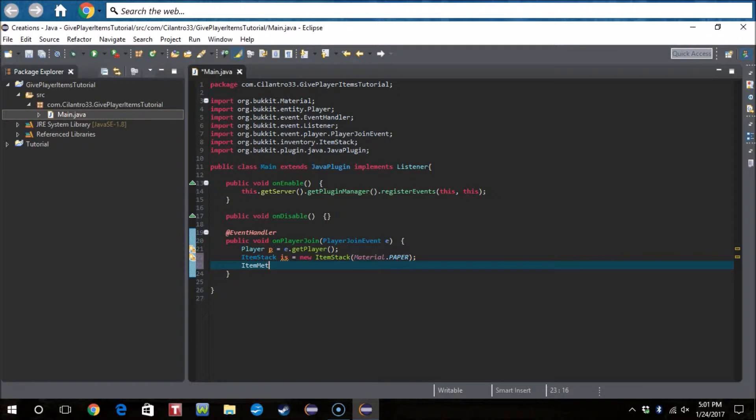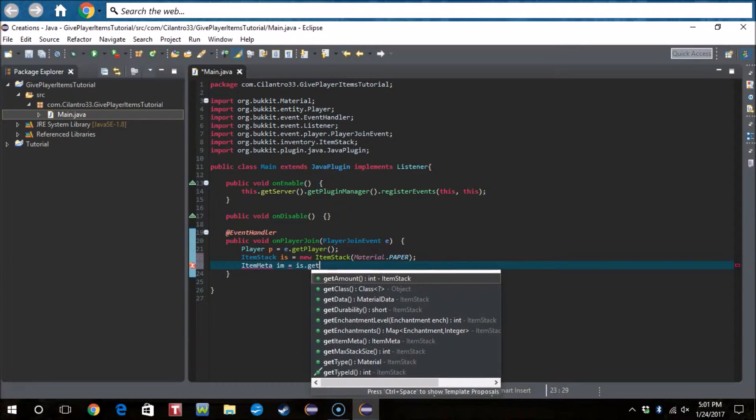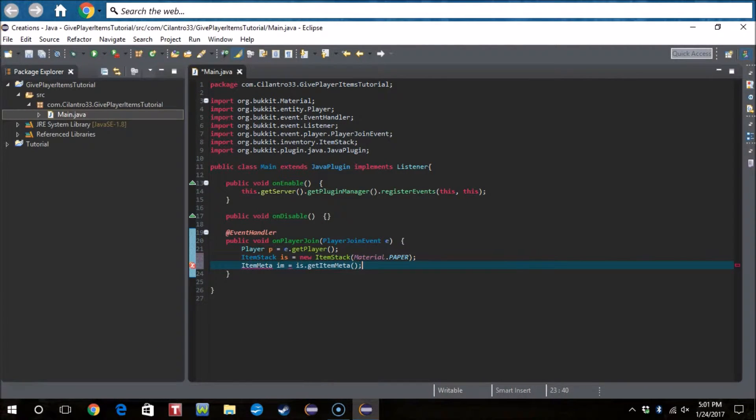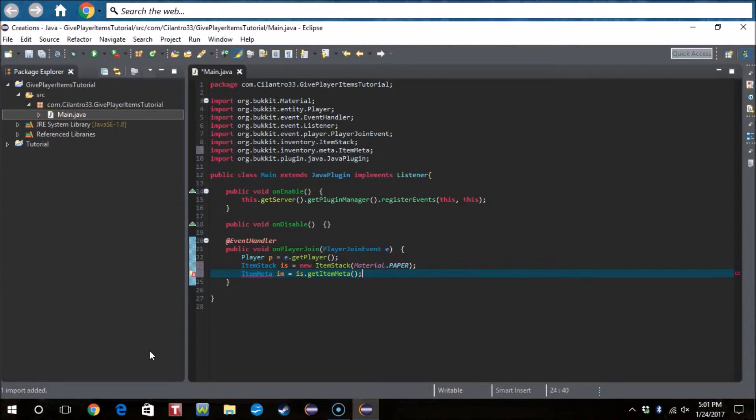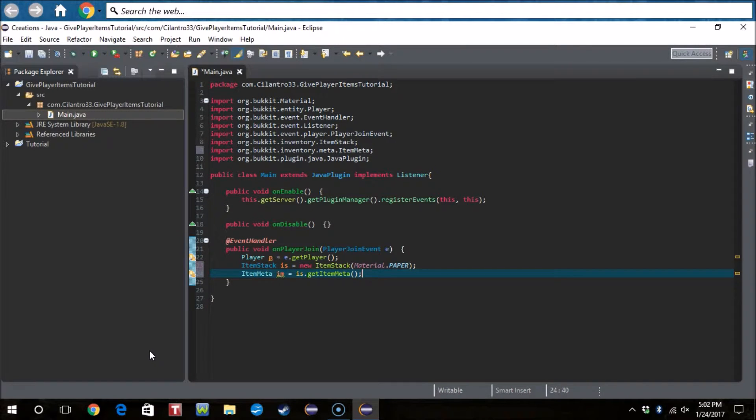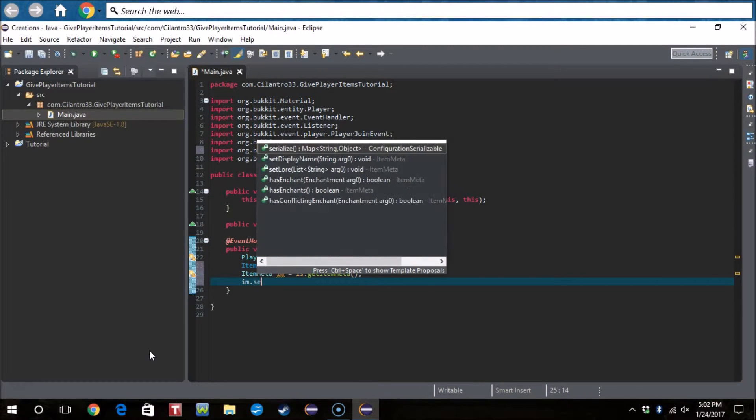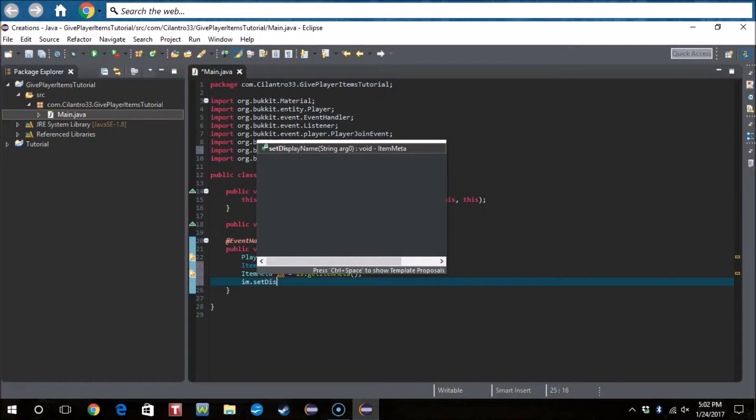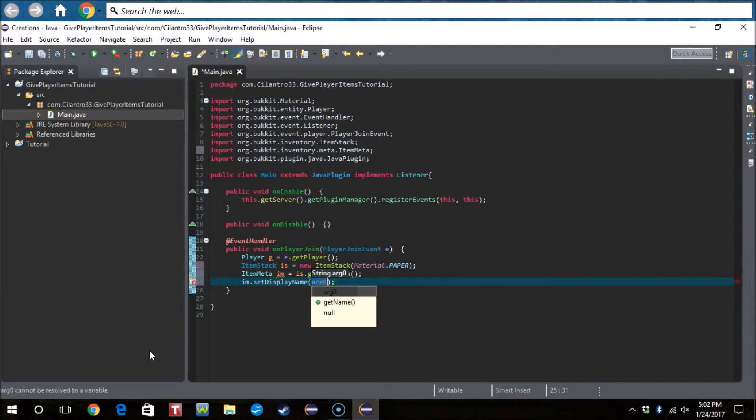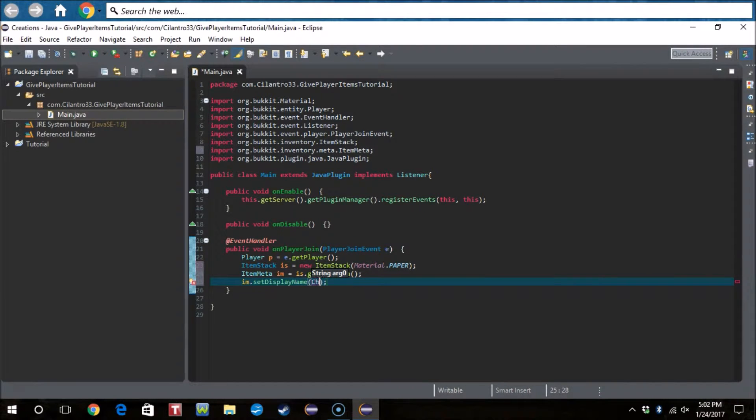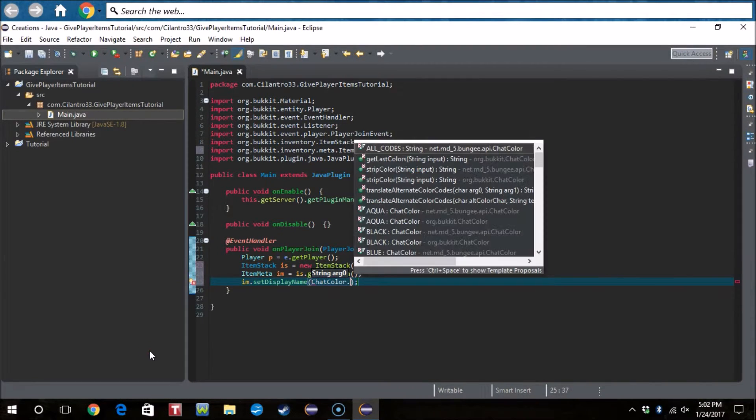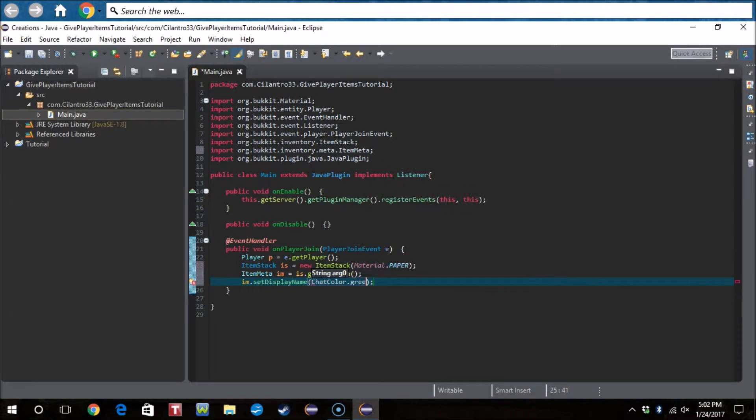Okay so now we're gonna give it a name. So we're gonna do ItemMeta meta, this time im equals is.getItemMeta. Import ItemMeta with ctrl shift o of course. And now what we're gonna do is im.setDisplayName, we're gonna say ChatColor.green.